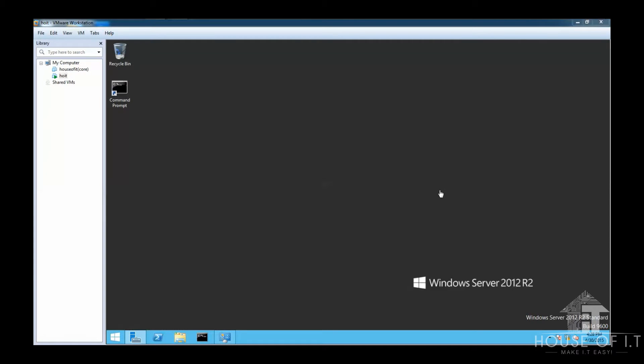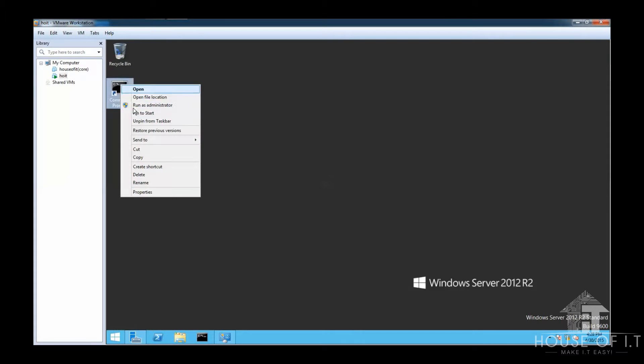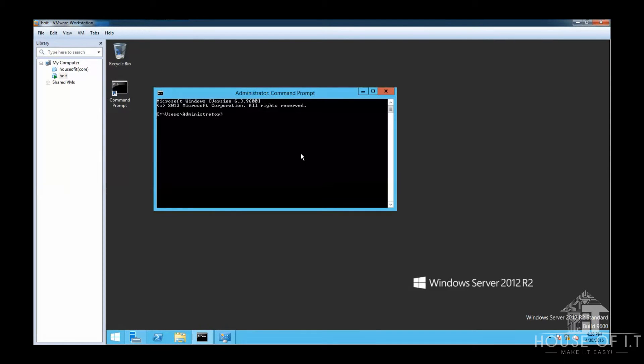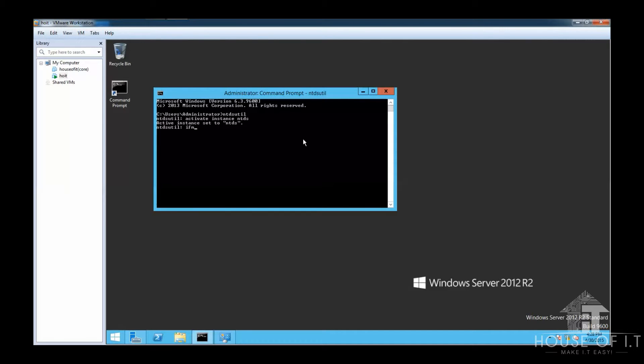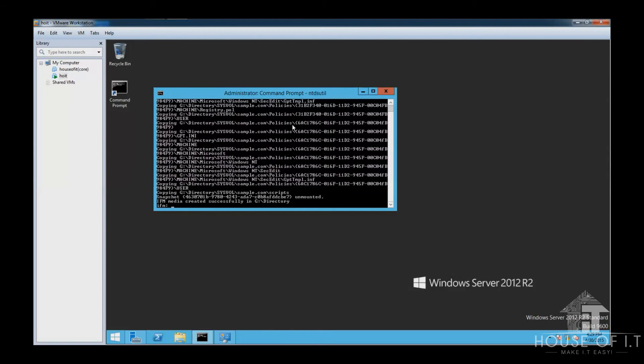So to do this, you need to run Command Prompt as an administrator, again, and enter NTDS util, which is the utility for Active Directory services. And then you need to enter activate instance NTDS, then IFM, then use create sysvol full, and then the path where you want to store the data. So now it's ready for installation.